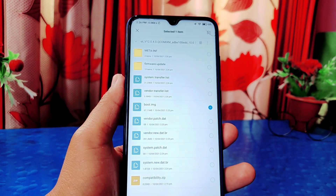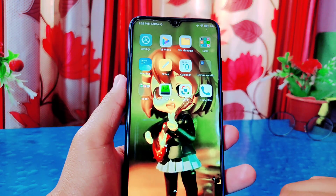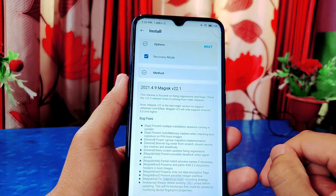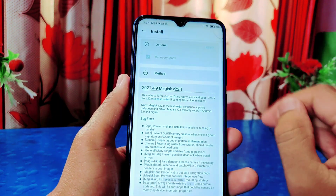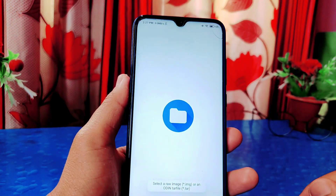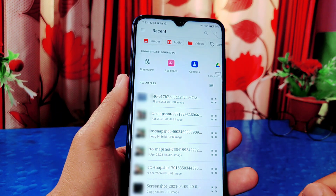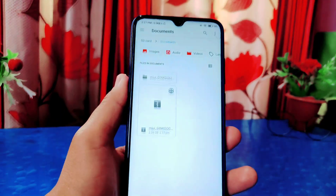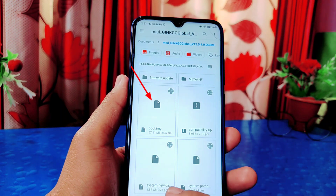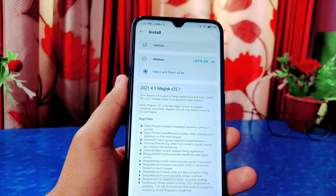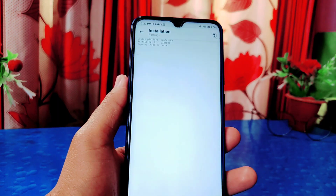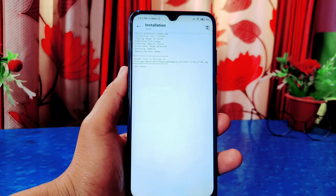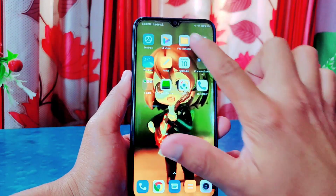We have to patch this boot.img. Open the Magisk app again and click the install button on the Magisk section. Make sure recovery mode is checked and click Next. Click on 'Select and patch a file.' Now go to the folder and select that boot.img file extracted from the ROM. Click 'Let's Go' and it will start the patching process. When it's done, a patched image file is created inside the Downloads folder.